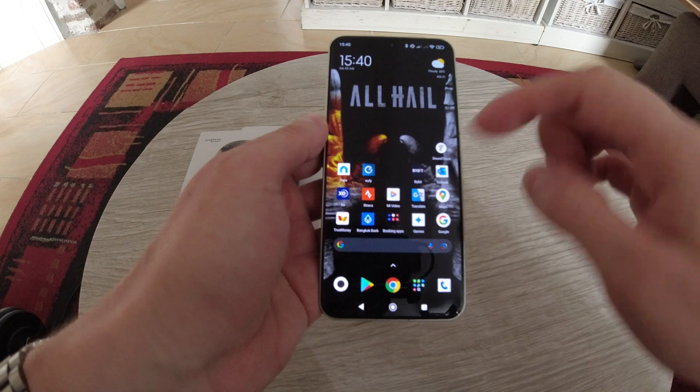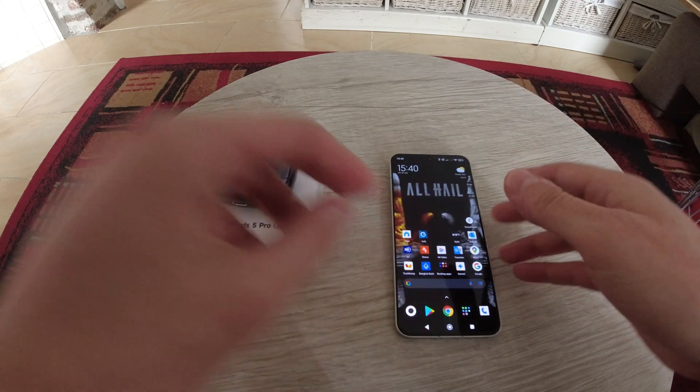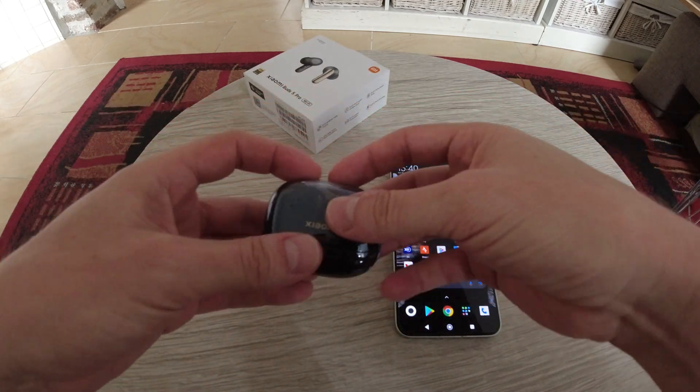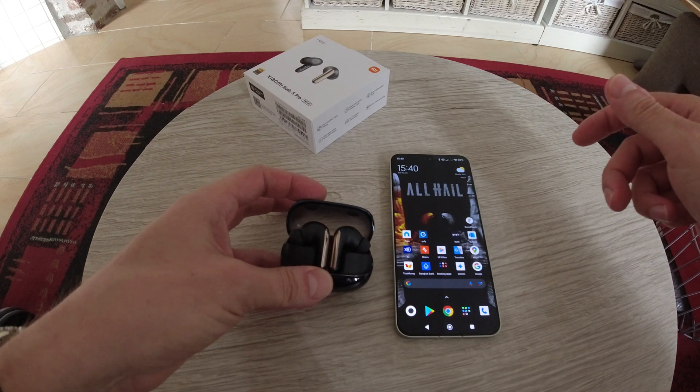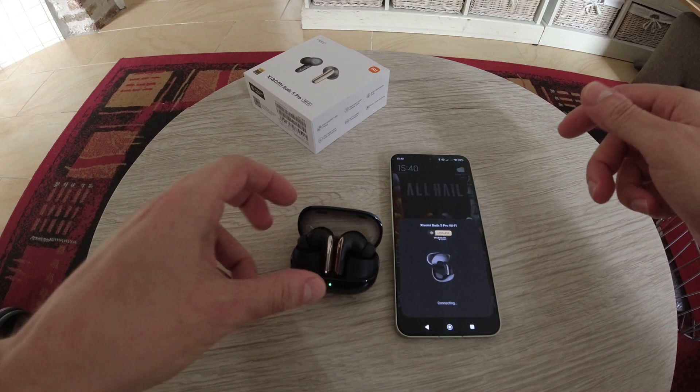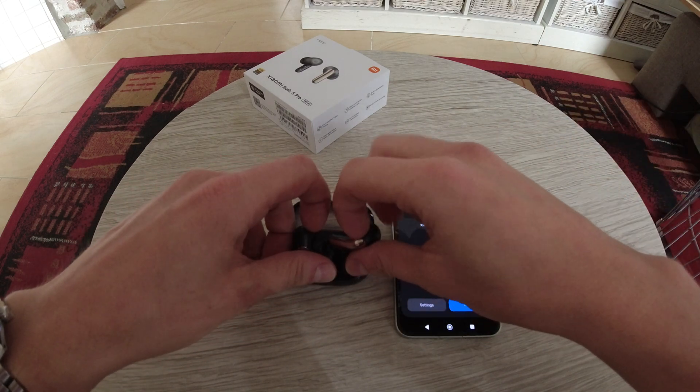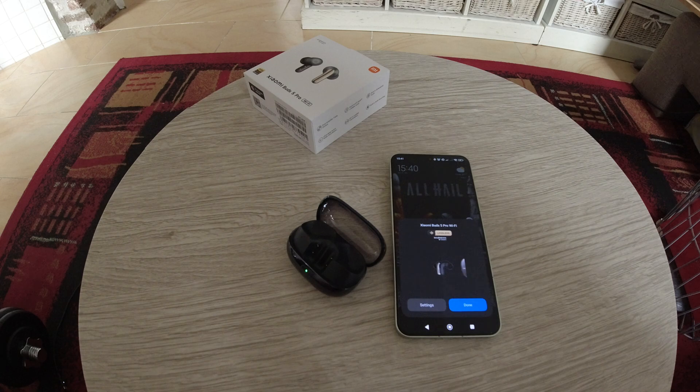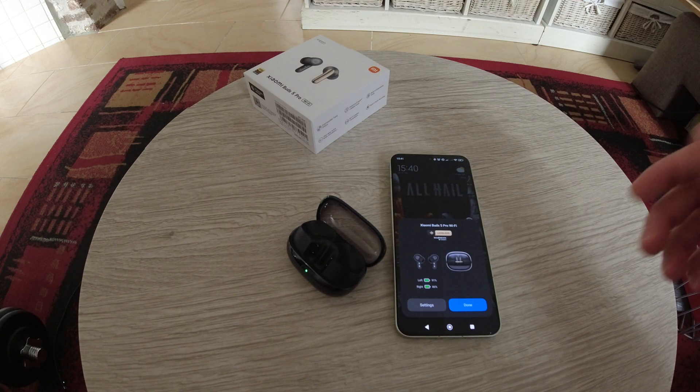And then just go back to your home screen whatever. From here you just connect your earphones. I'll just put them in so they're connected now as you can see.